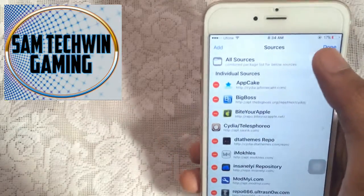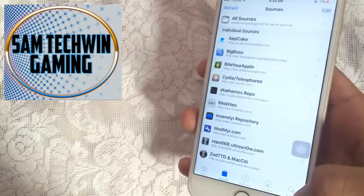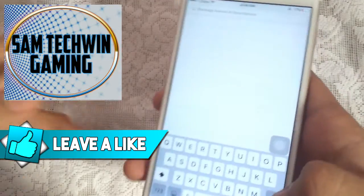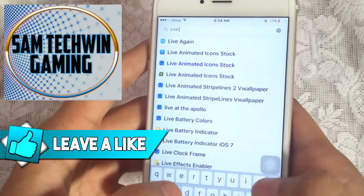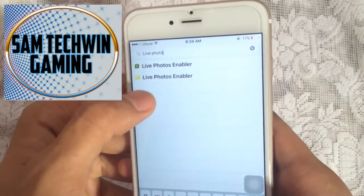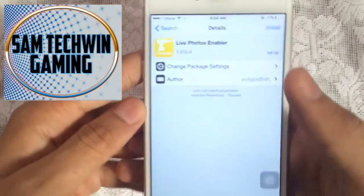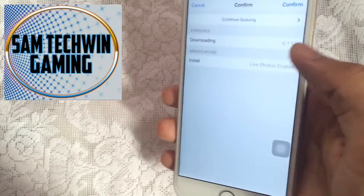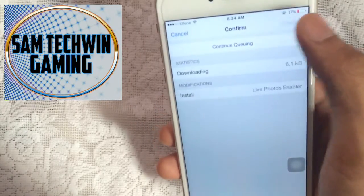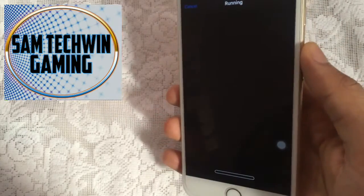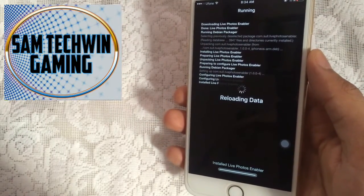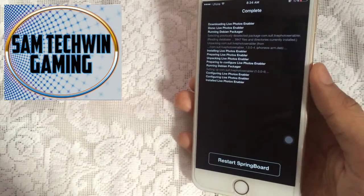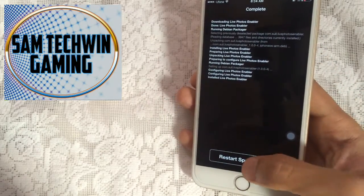Once you add the source, go to Search and type in 'Live Photos Enabler'. There you go — just tap on Install, hit Confirm, and wait. Once finished, tap on Restart Springboard.